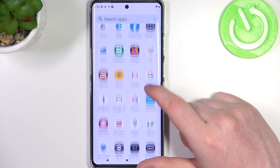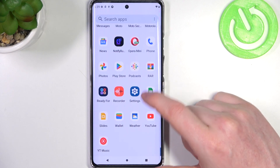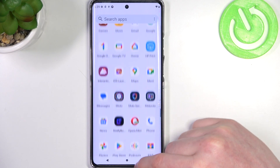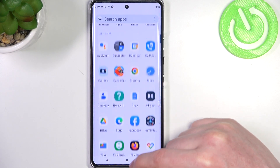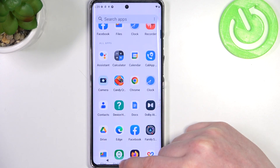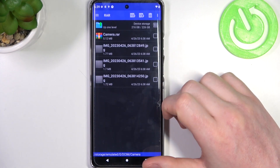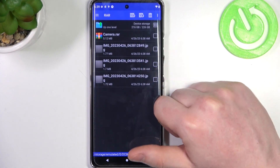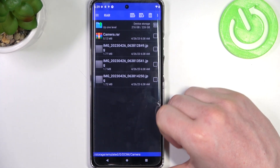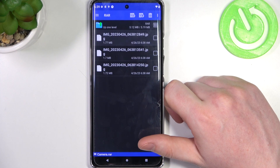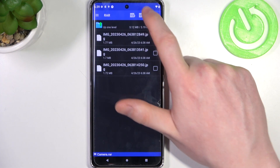Now let's open the app — it should be right there. Find the files that you want to extract and click on them.